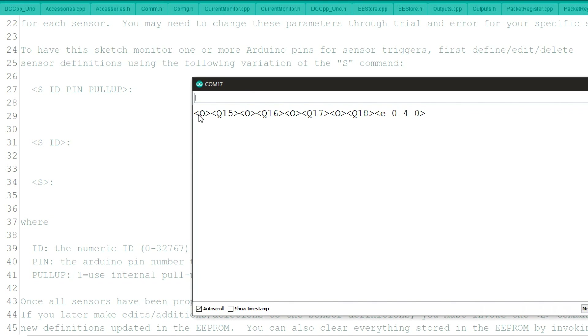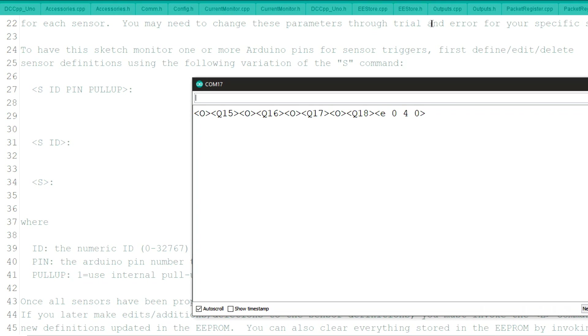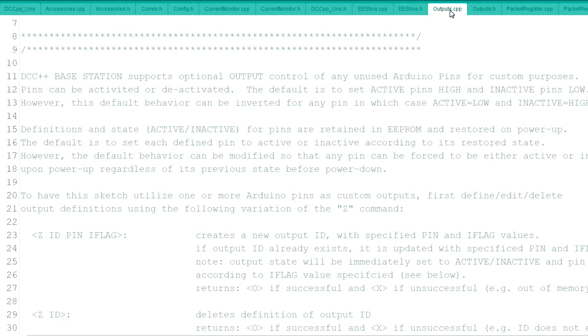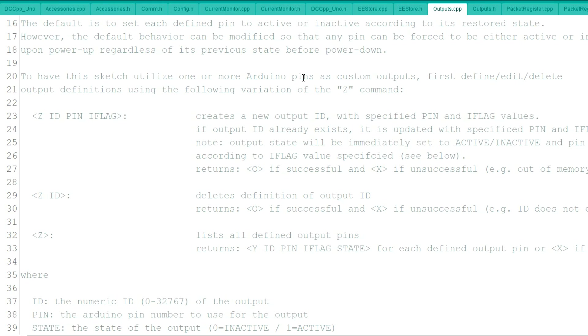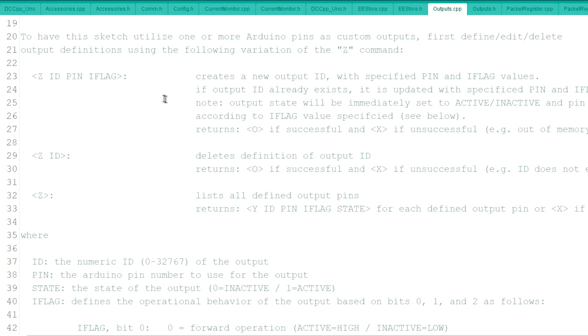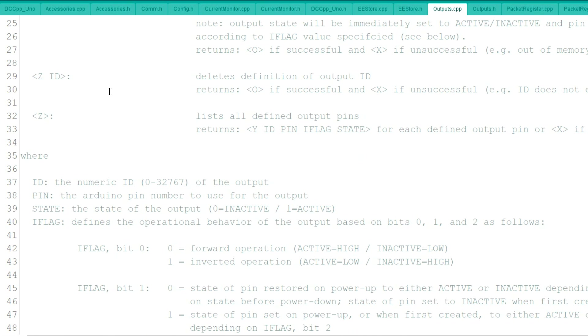So what we'll do now is we'll enter the outputs and we'll go over to the output page. Output CPP. And you'll see basically the same thing, Z, the ID, the pin, and the I flag.